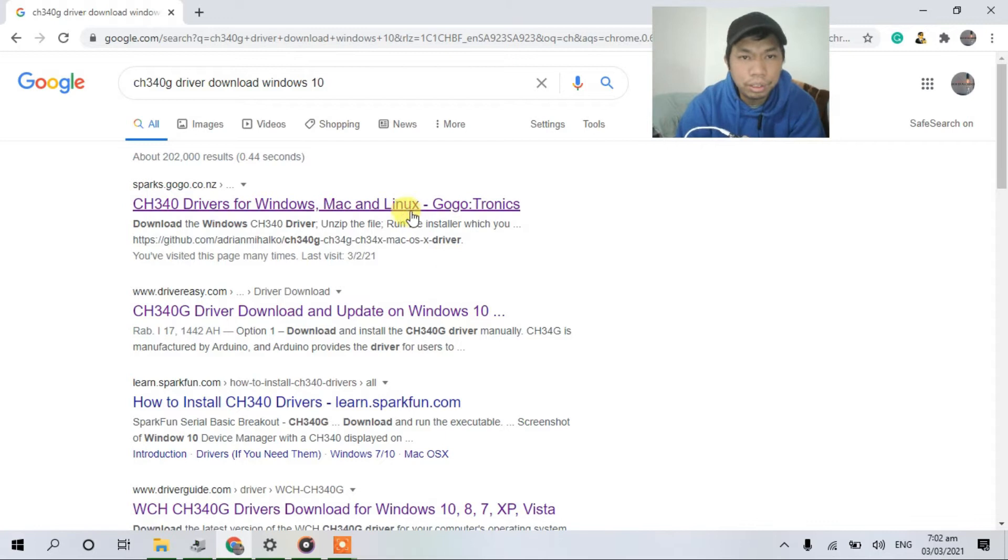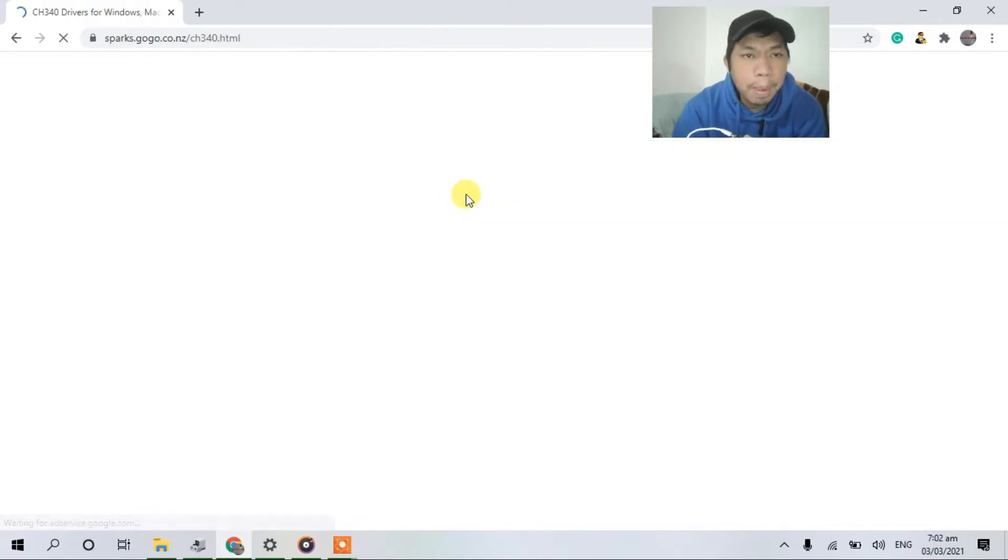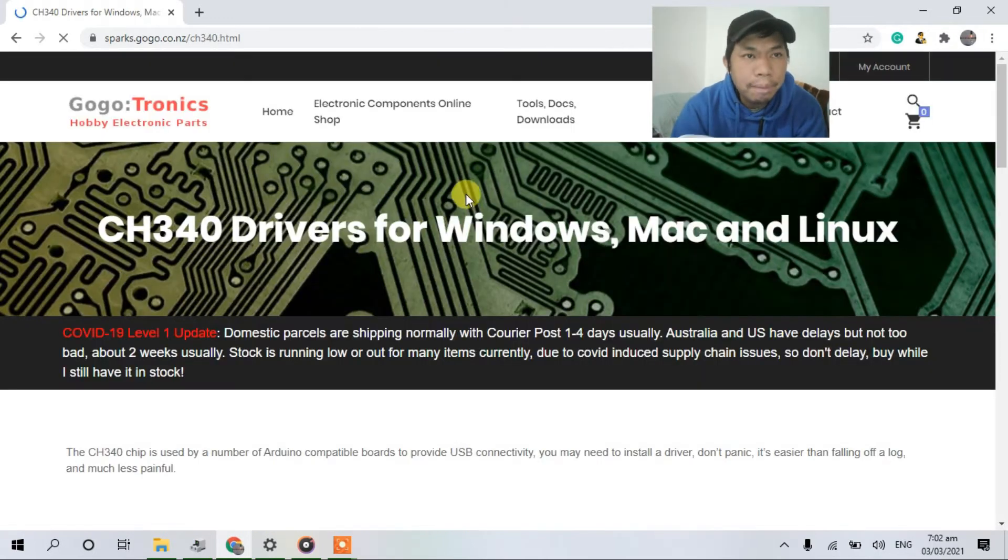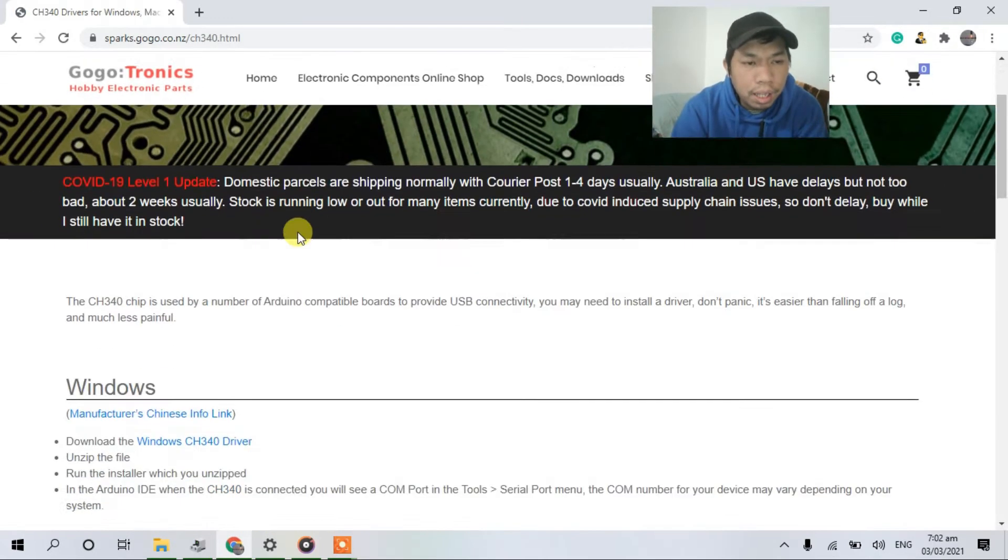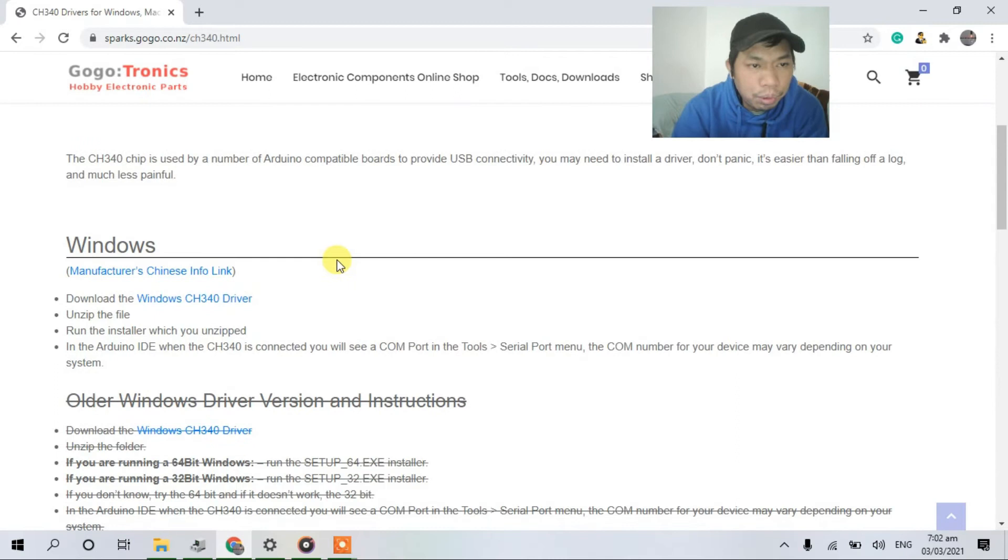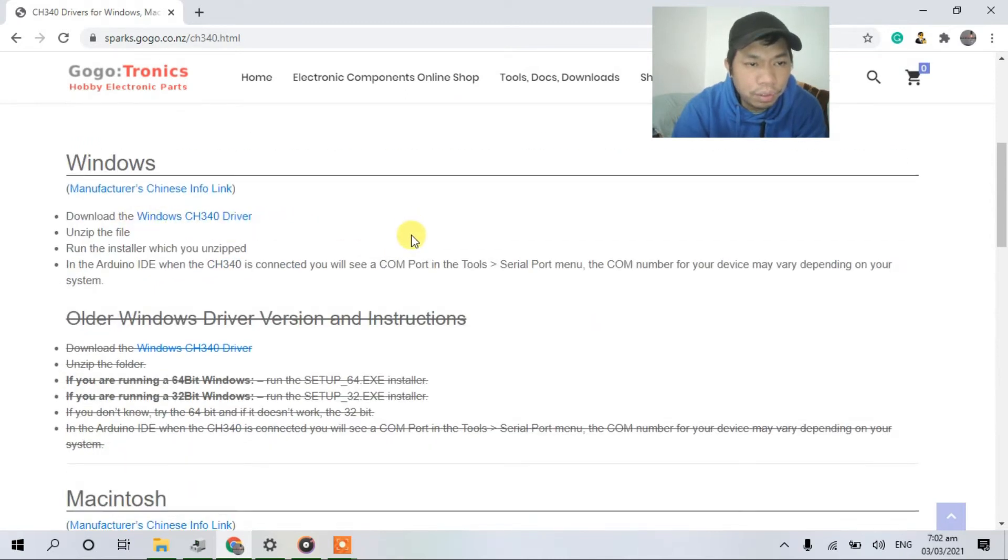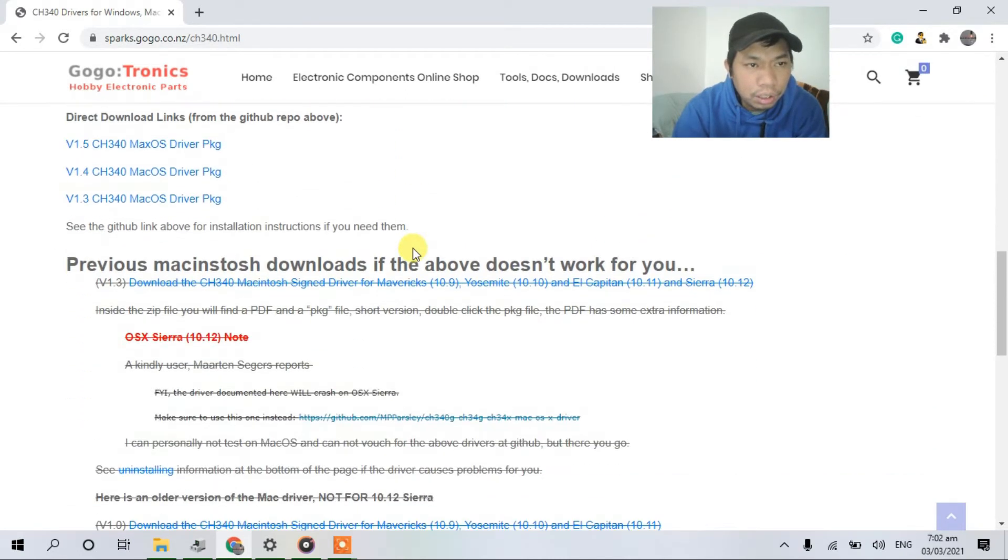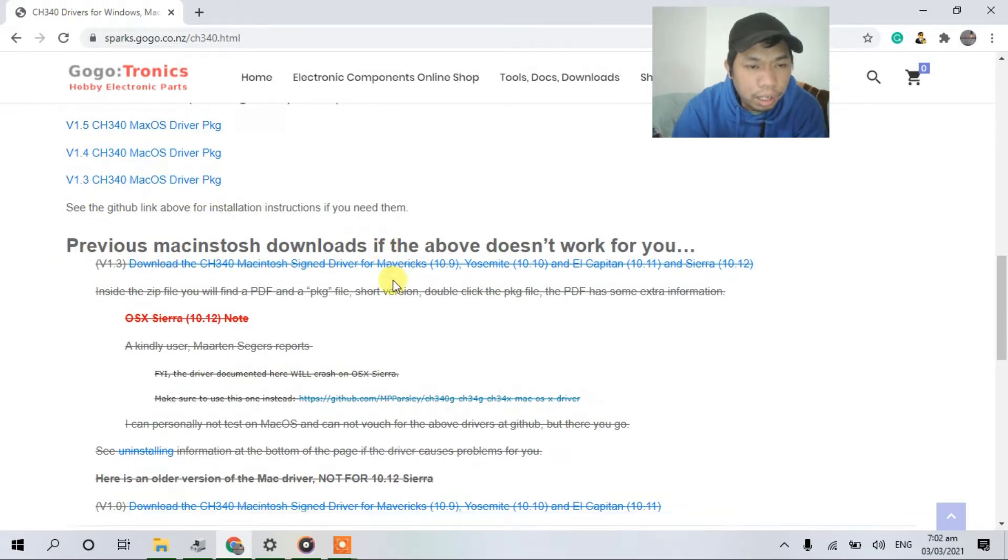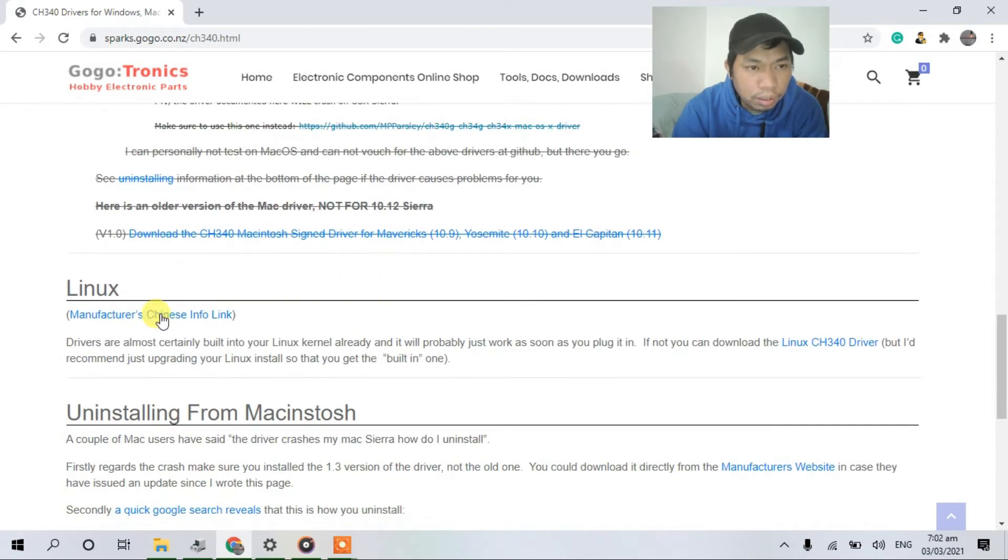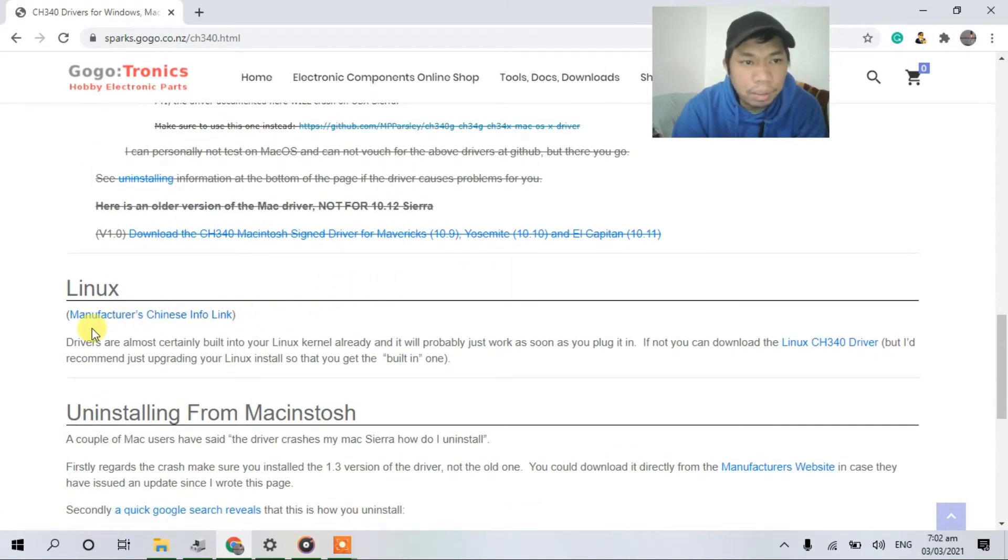So click this one. And if you're using Windows, download this. It's a computer driver for another system like Linux.